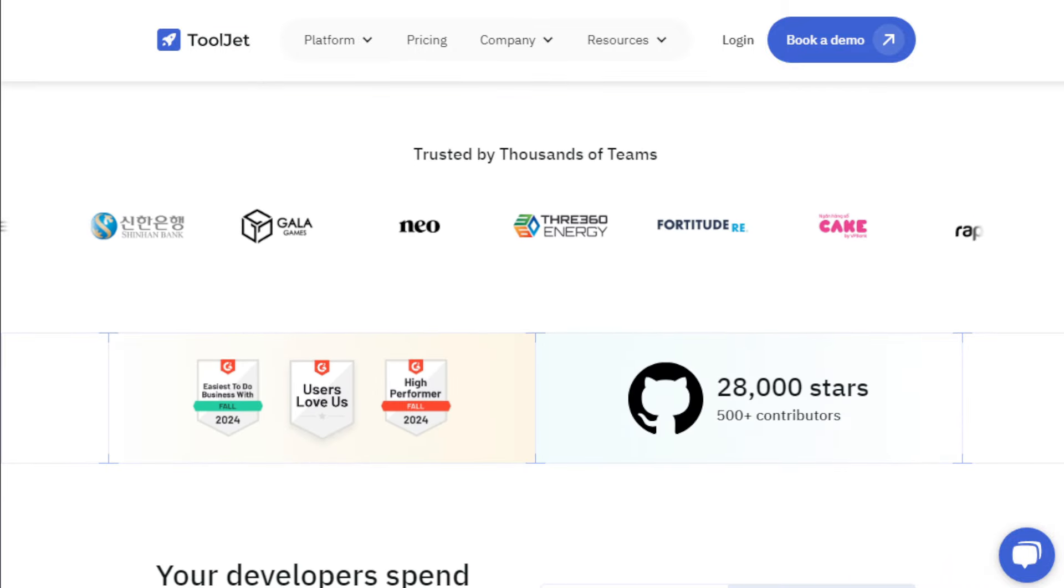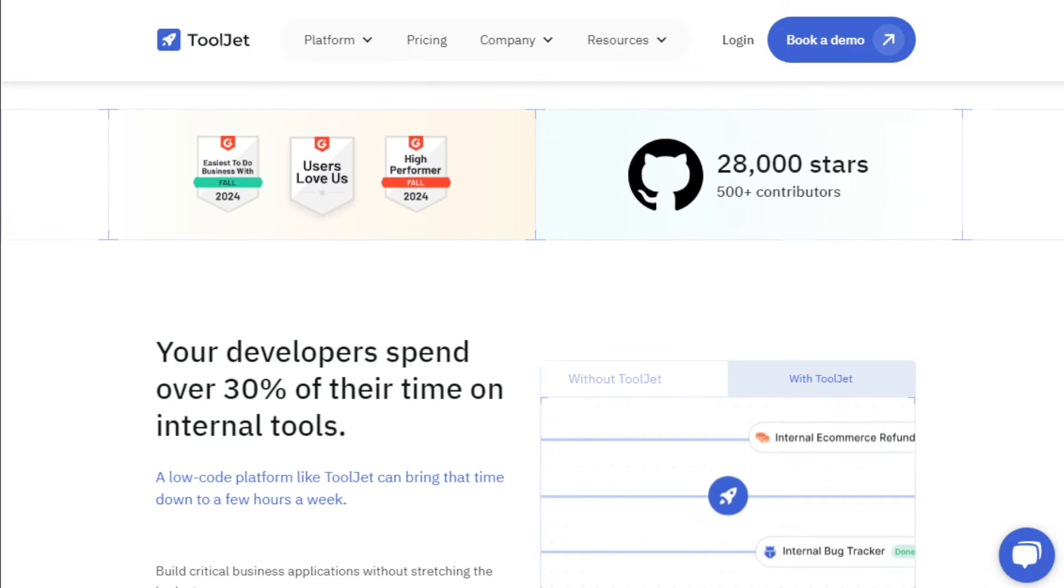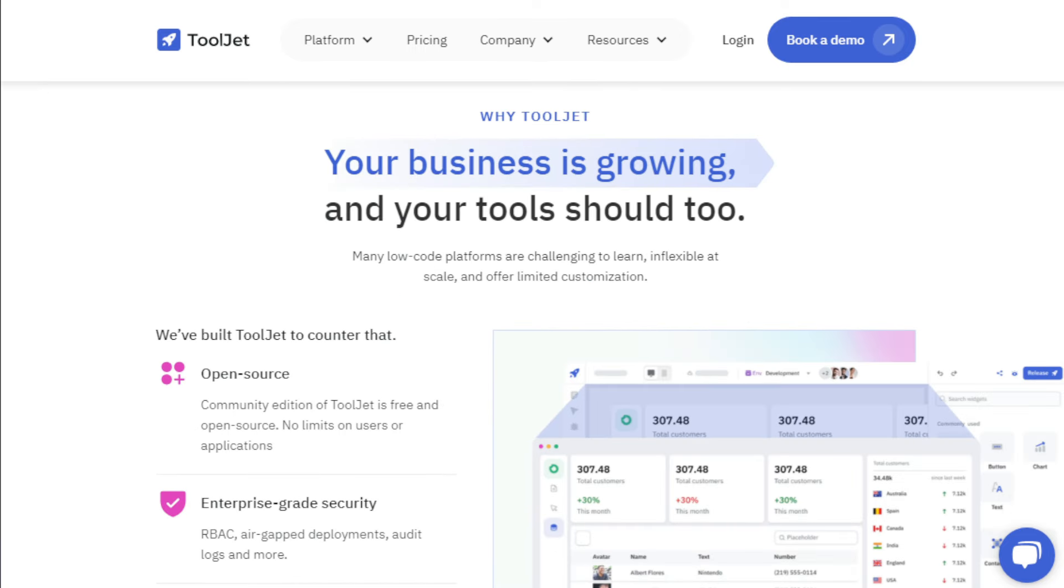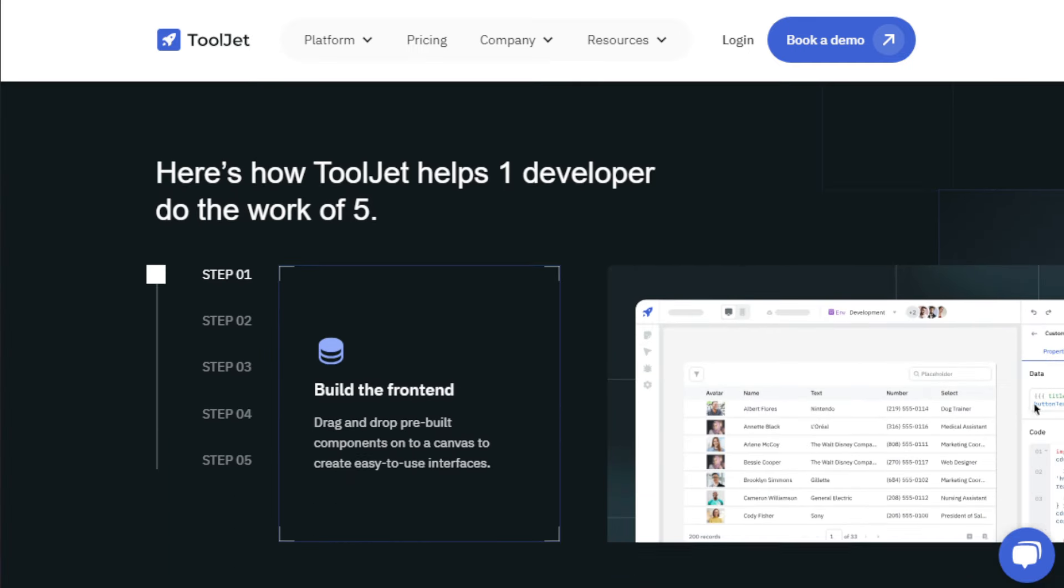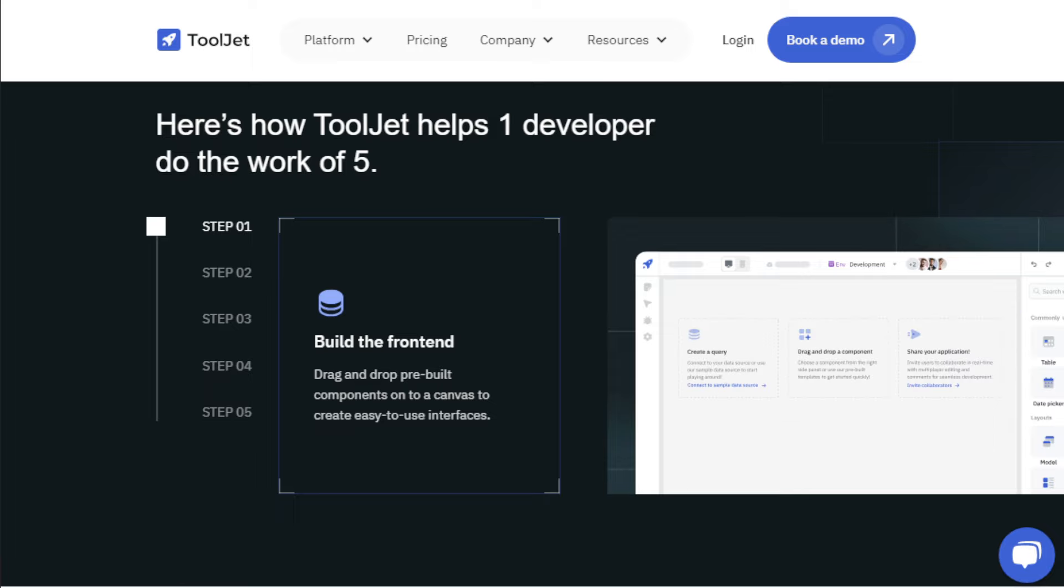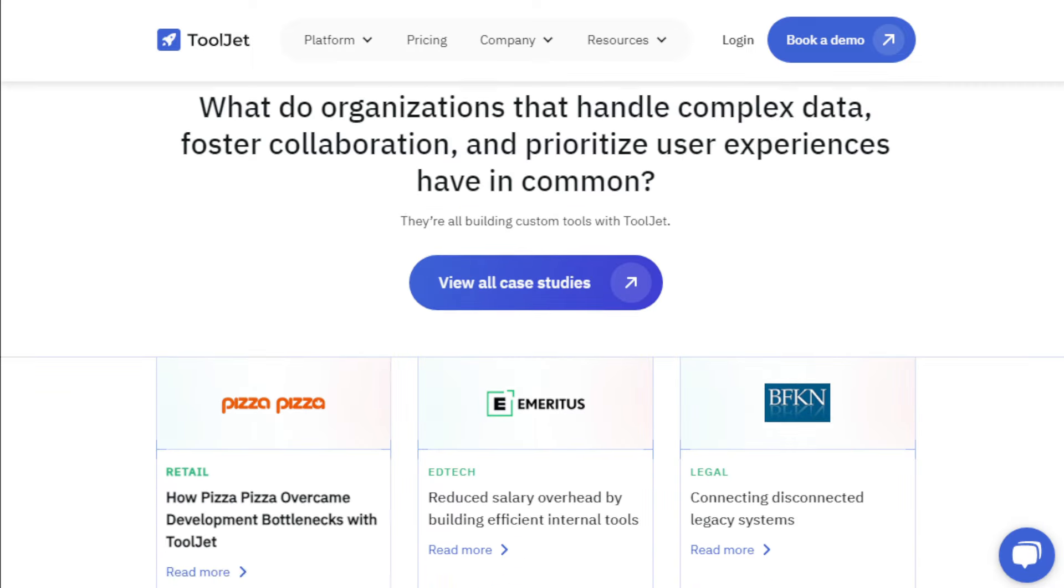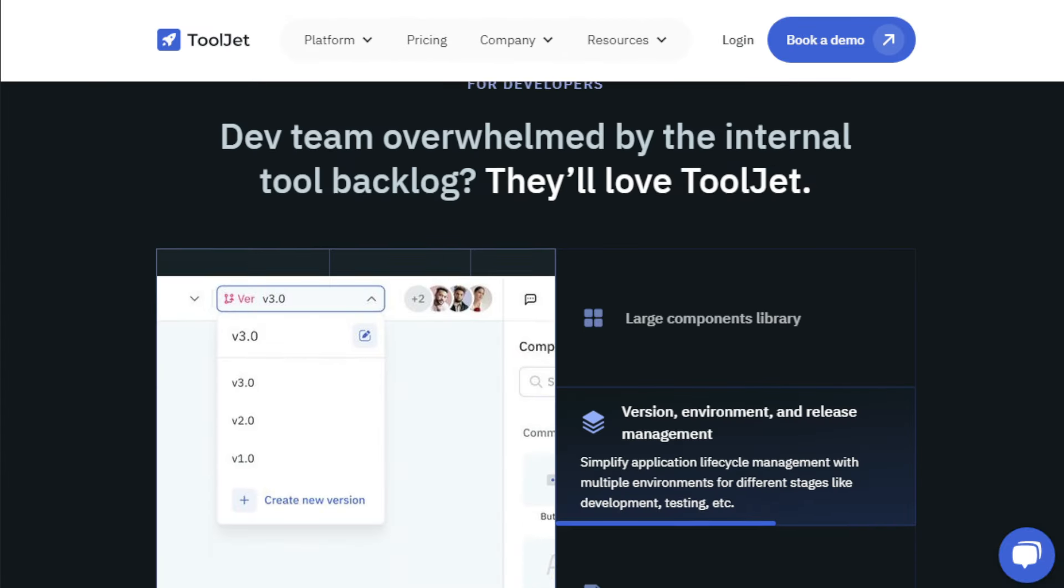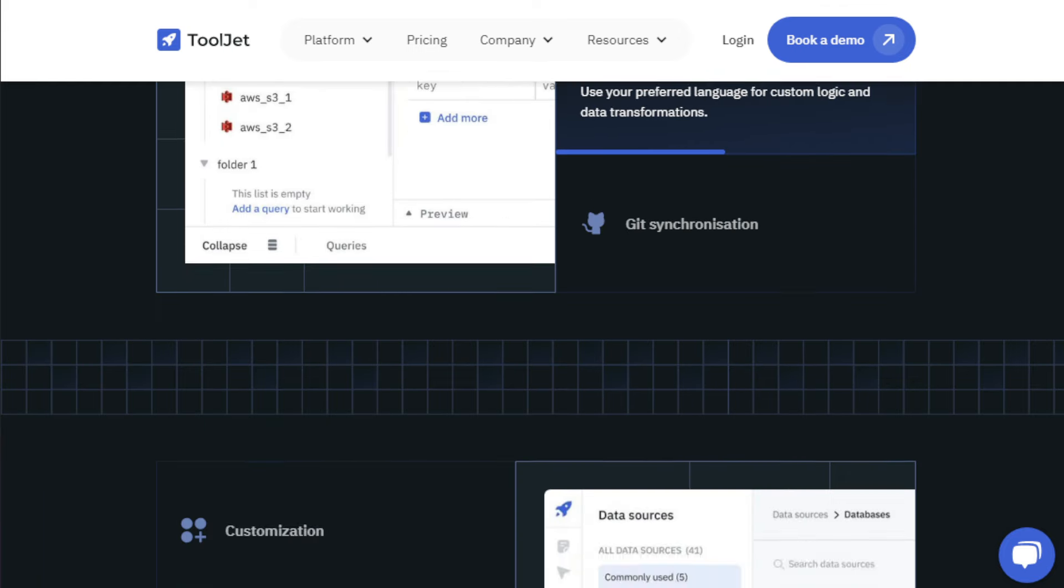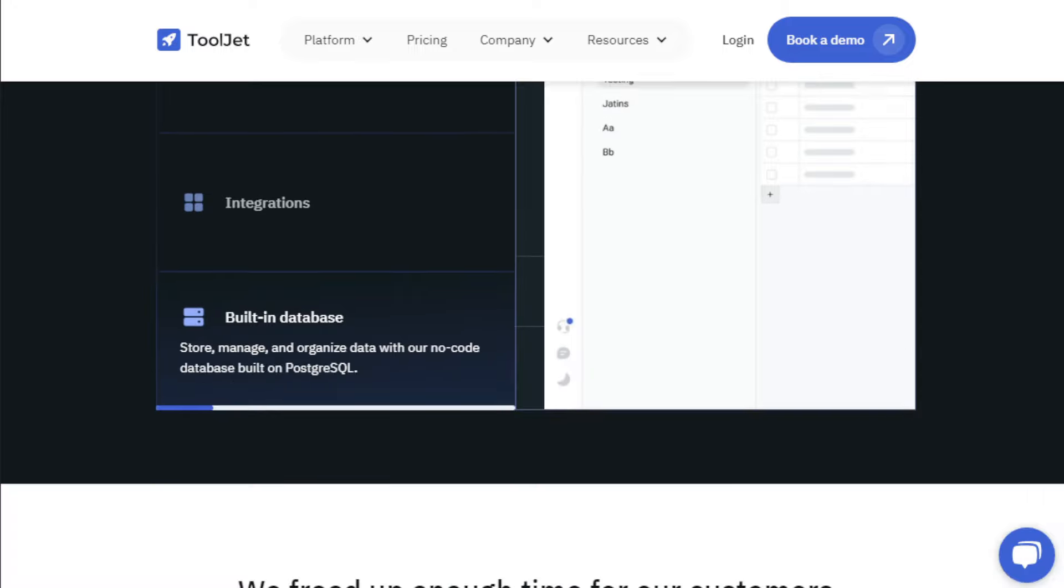ToolJet makes this possible with its intuitive visual app builder and a vast library of over 45 responsive components, including tables, charts, lists, forms, and more. You can even integrate ToolJet with over 50 data sources, from popular databases like PostgreSQL and MongoDB, to SaaS tools like Slack and Google Sheets. ToolJet also empowers collaboration and customization. You can work with your team in real time, add comments directly on the canvas, and manage different versions of your app with ease. Want to extend ToolJet's functionality? No problem. ToolJet allows you to create custom plugins and run your own JavaScript and Python code.